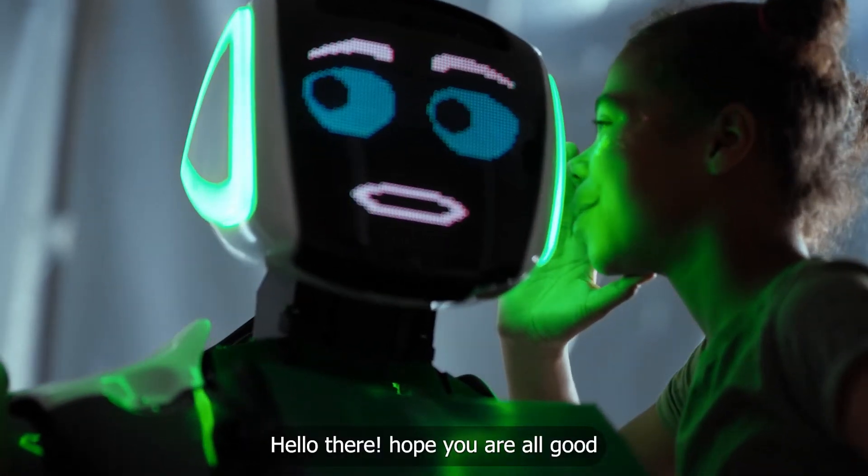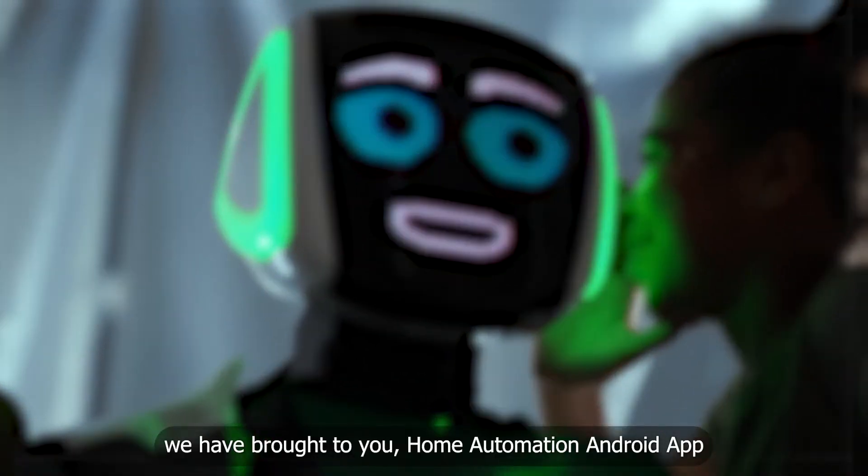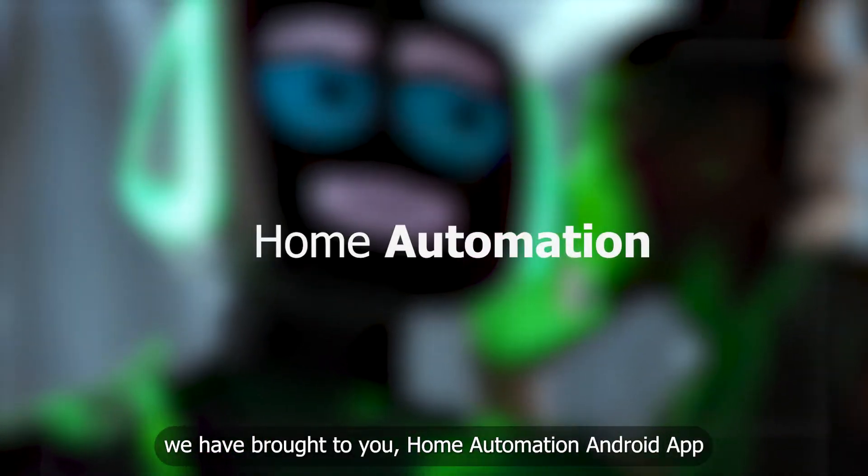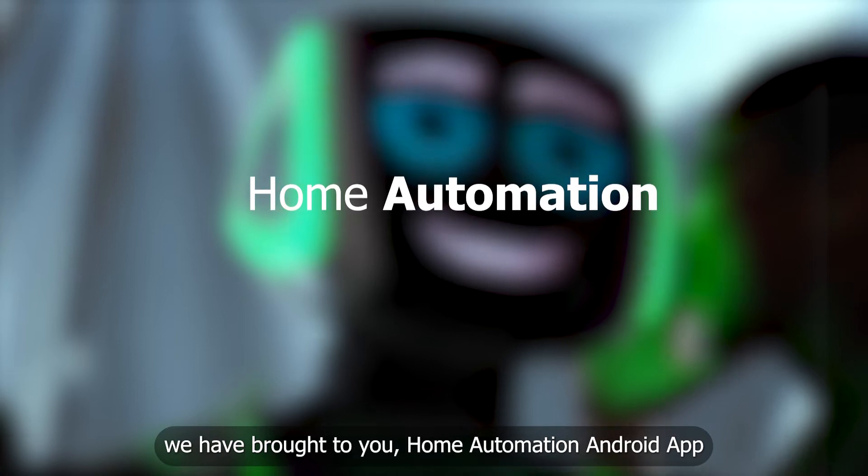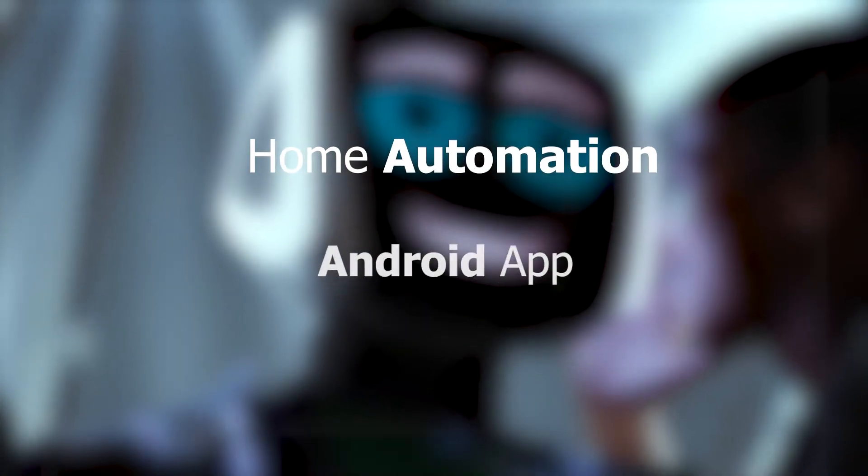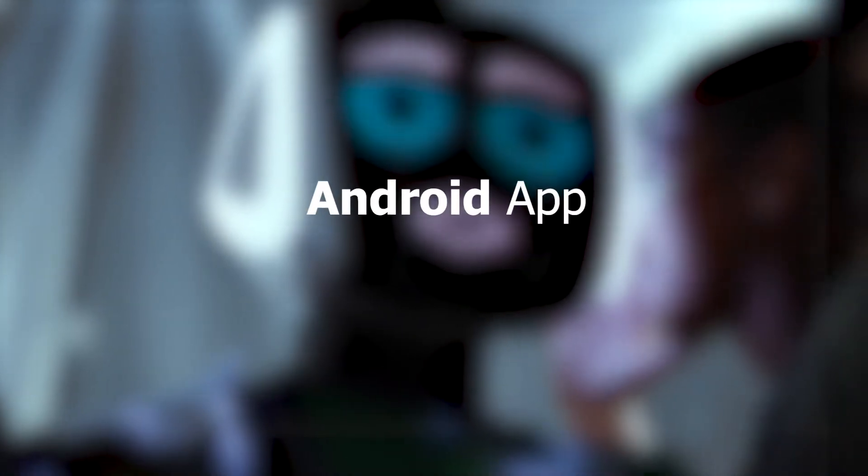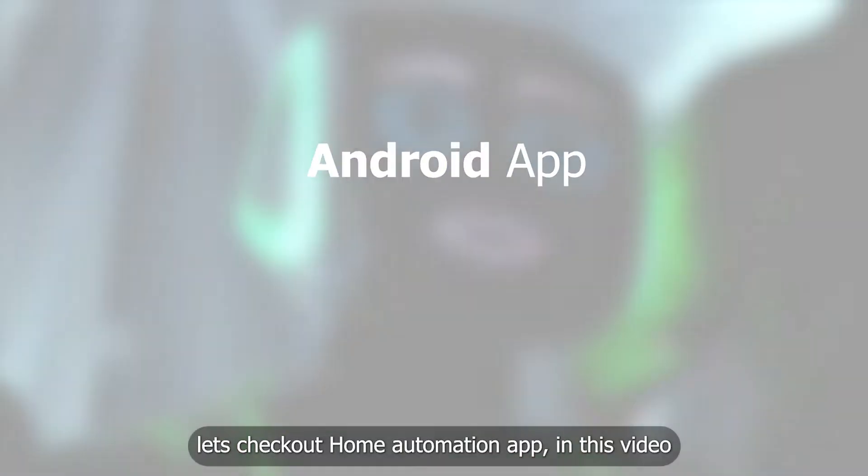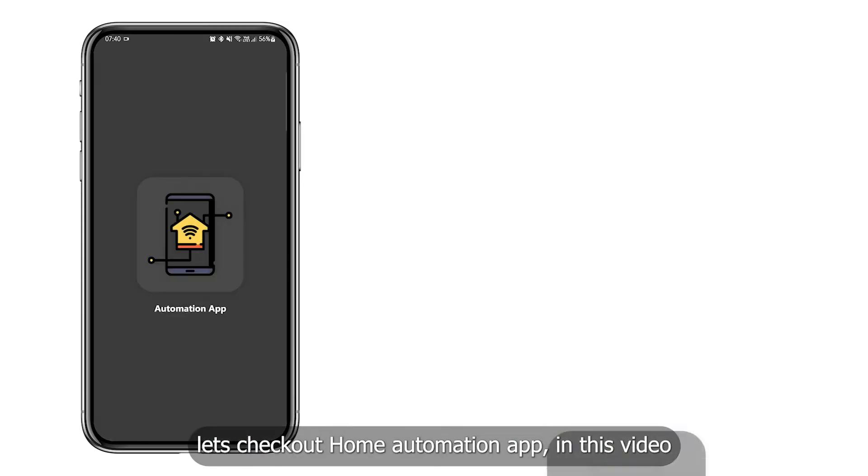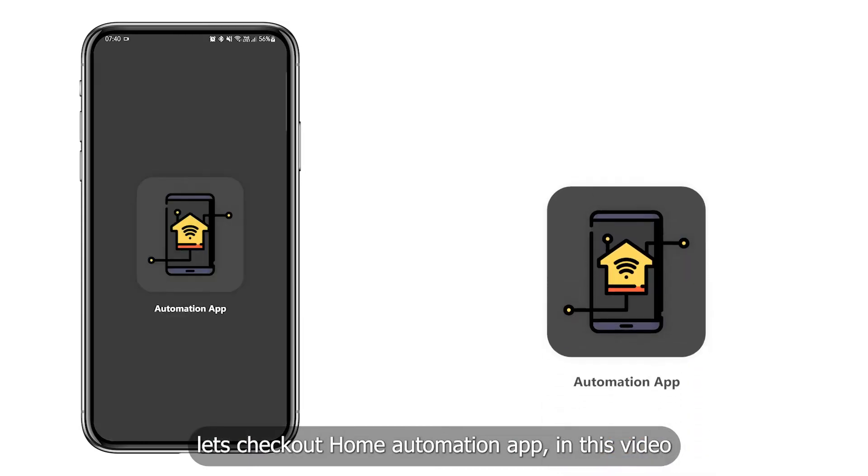Hello there, hope you are all good. We have brought to you Home Automation Android App. Let's check out Home Automation App in this video.